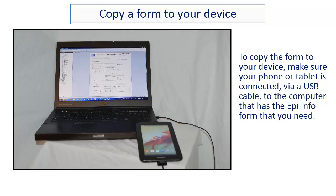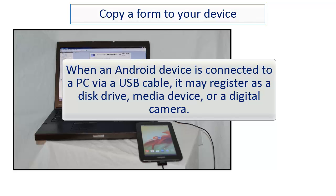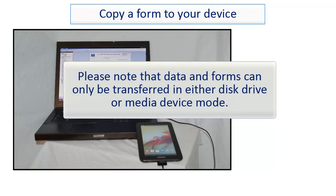To copy the form to your device, make sure your phone or tablet is connected via a USB cable to the computer that has the EpiInfo form that you need. When an Android device is connected to a PC via a USB cable, it may register as a disk drive, media device, or digital camera. Please note that data and forms can only be transferred in either disk drive or media device mode.